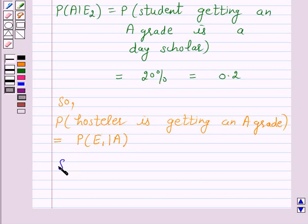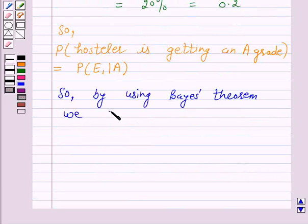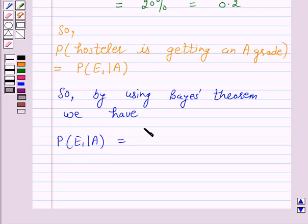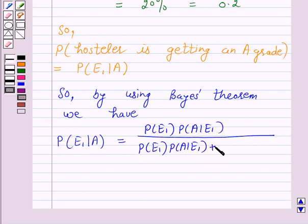So by using Bayes' theorem, we have probability of E1 given A is equal to probability of E1 multiplied by probability of A given E1, over probability of E1 into probability of A given E1, plus probability of E2 into probability of A given E2.